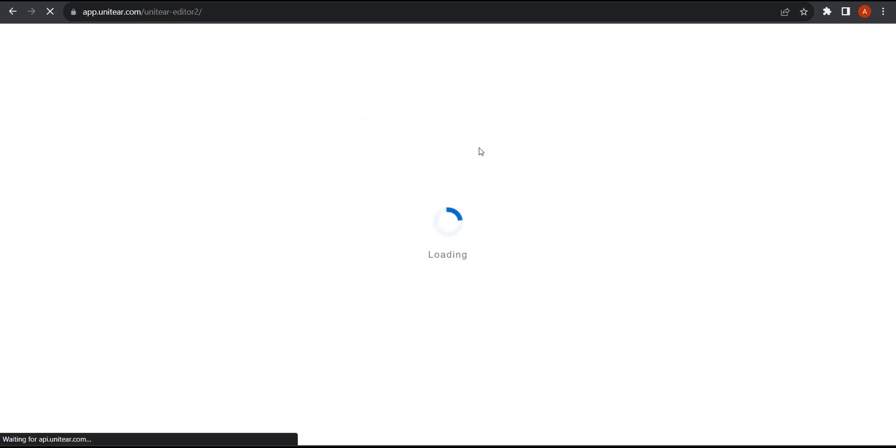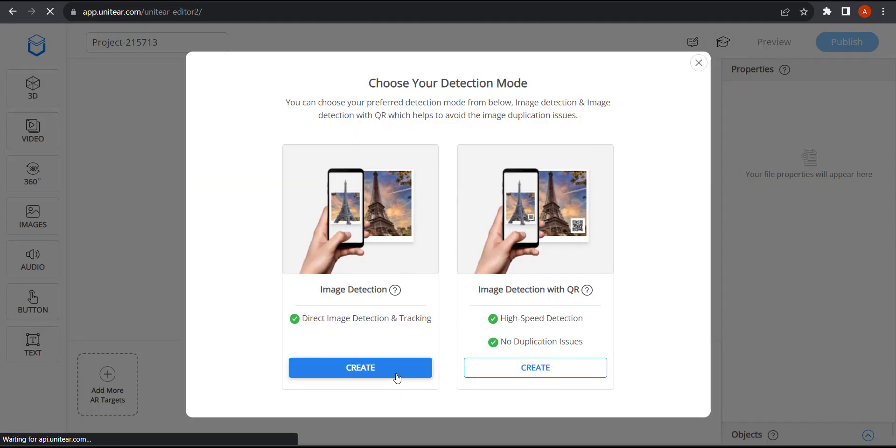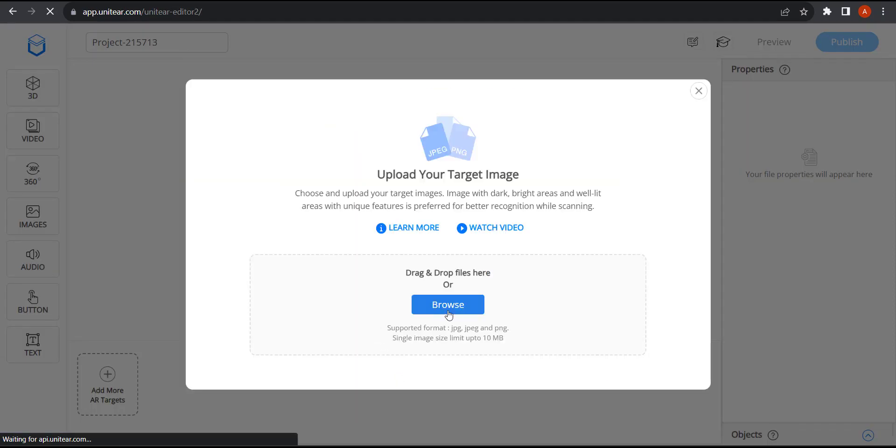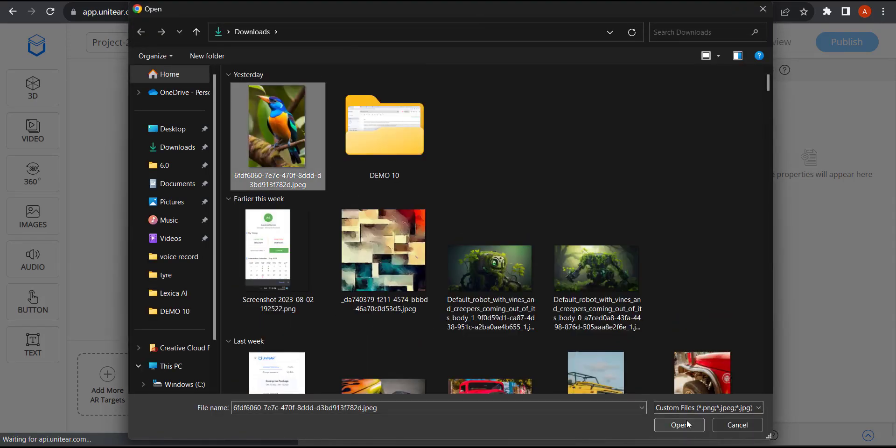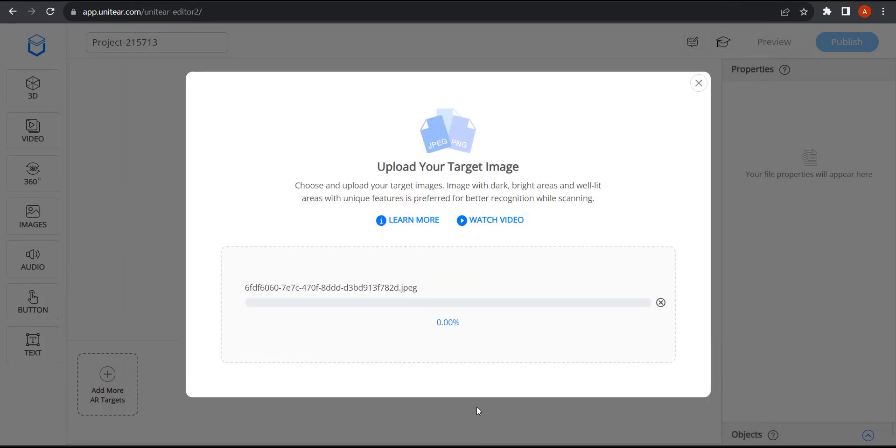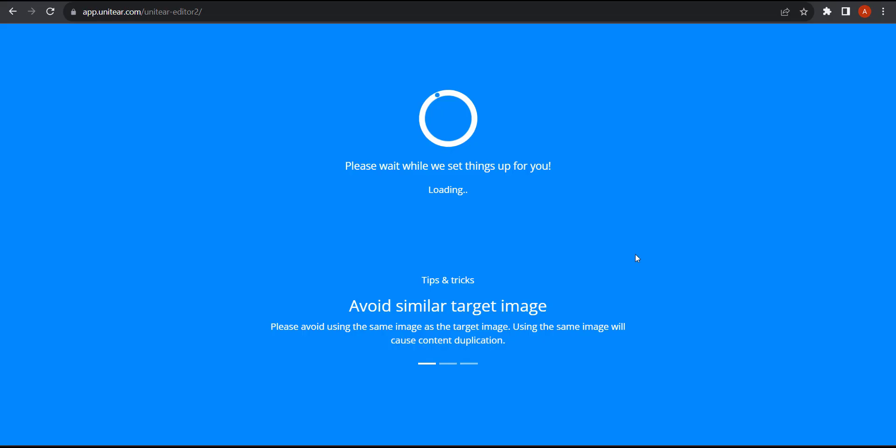Upload the target image, or in our case the bird image. Now hit open. Once it's uploaded it should appear in the editor. You can also see that there's a rating system here, and it's got three out of five star rating, which means it's a fairly good image. I'm going to click on continue.